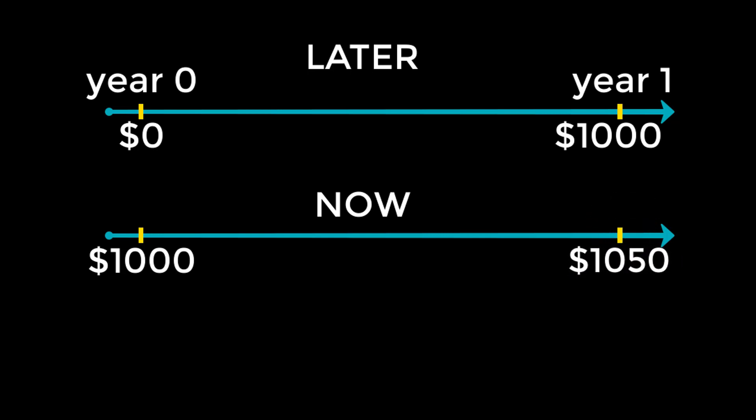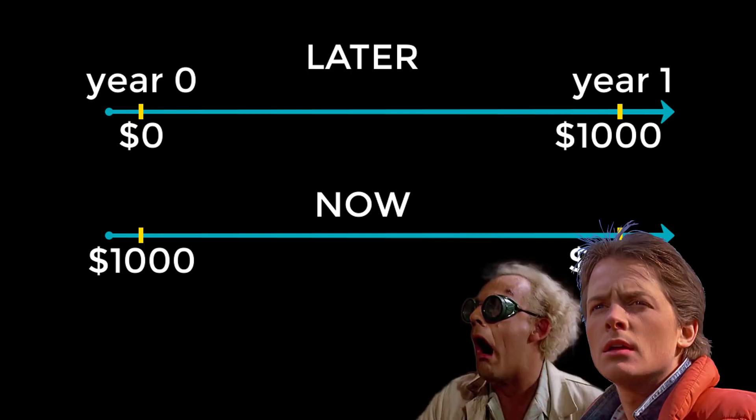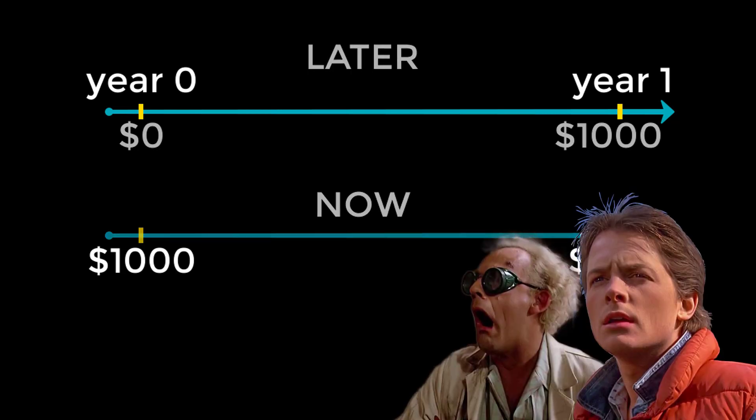Therefore, that $1,000 prize is $50 more valuable if you take it today than if you take it a year from now. This will pretty much always be true, assuming you invest the money rather than let it sit around collecting dust, and also assuming that nobody invents a time machine.